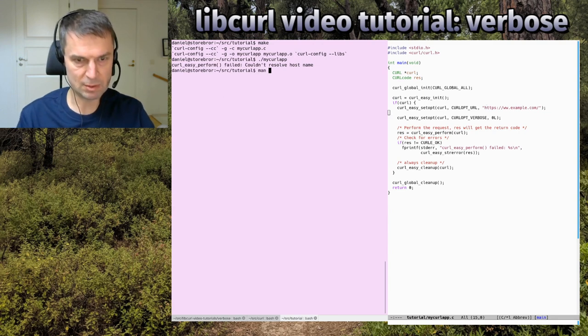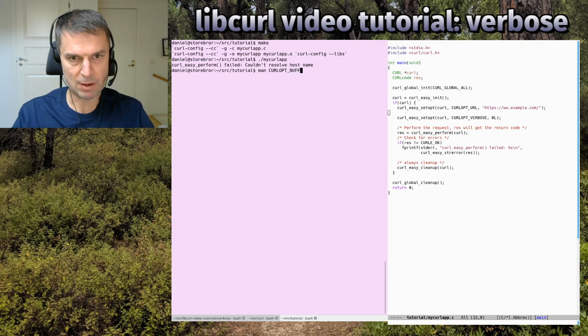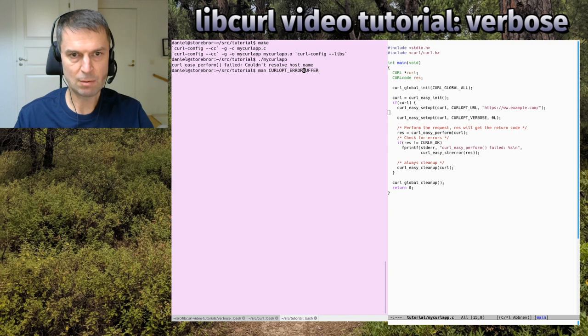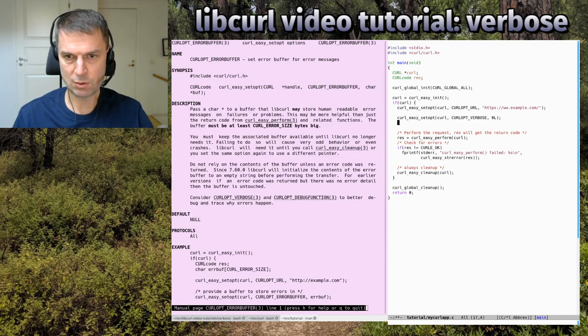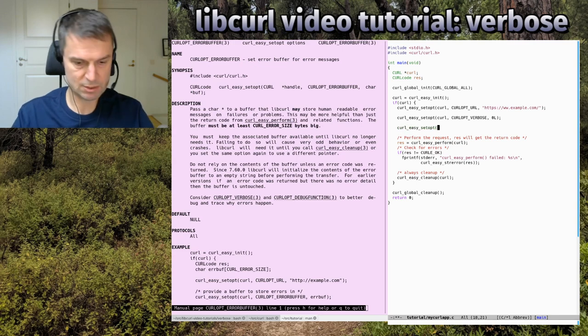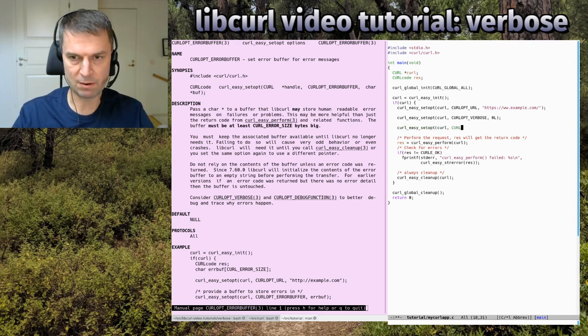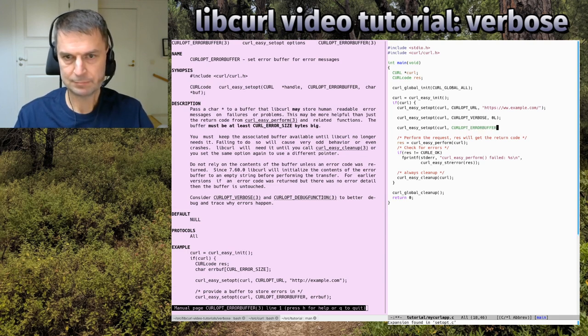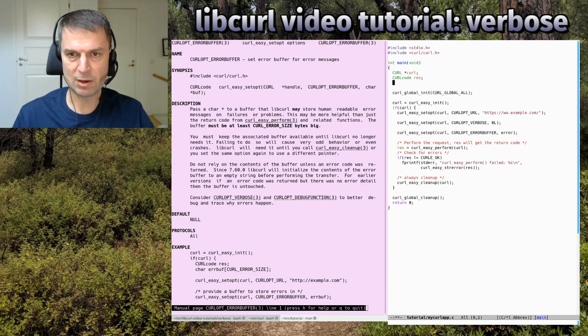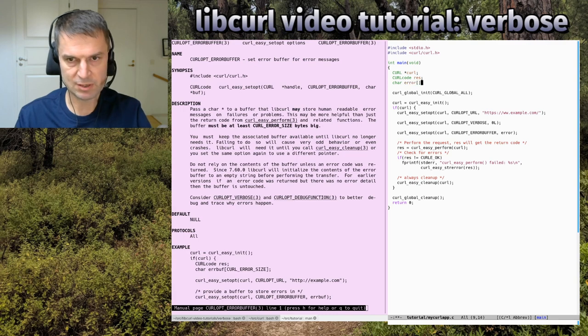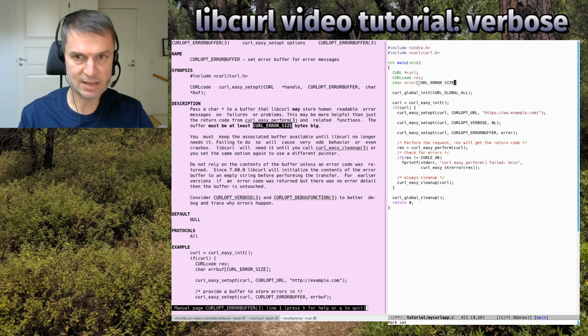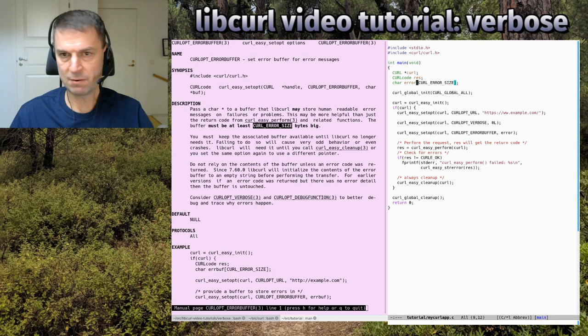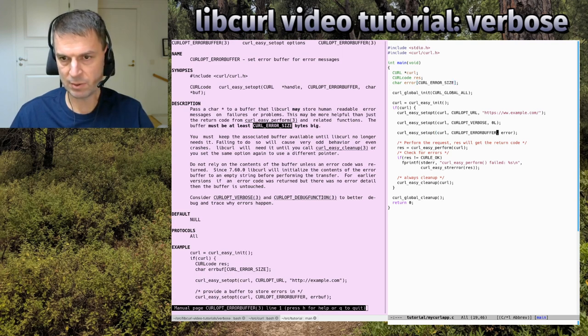I have my man page for this installed here in my Linux distro. CURLOPT_ERRORBUFFER is the option I want to talk about. If I provide an error buffer, error has to be a buffer of a certain size. It needs to be at least CURL_ERROR_SIZE bytes big. I have a local buffer called error. I tell curl about it with the CURLOPT_ERRORBUFFER option.